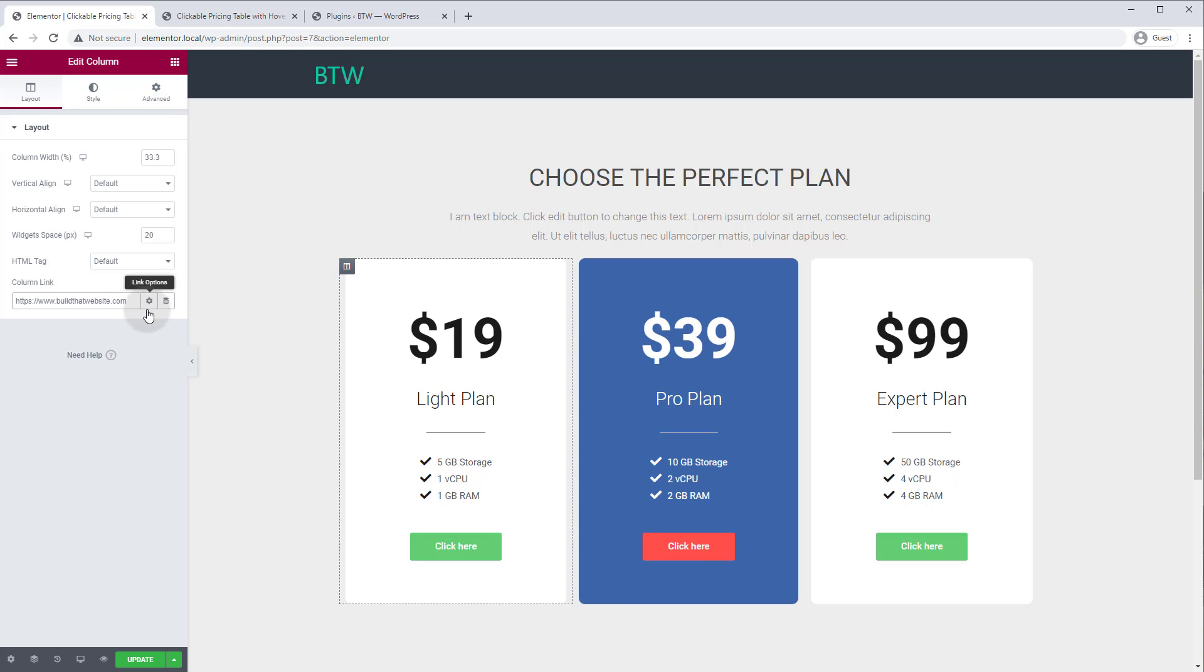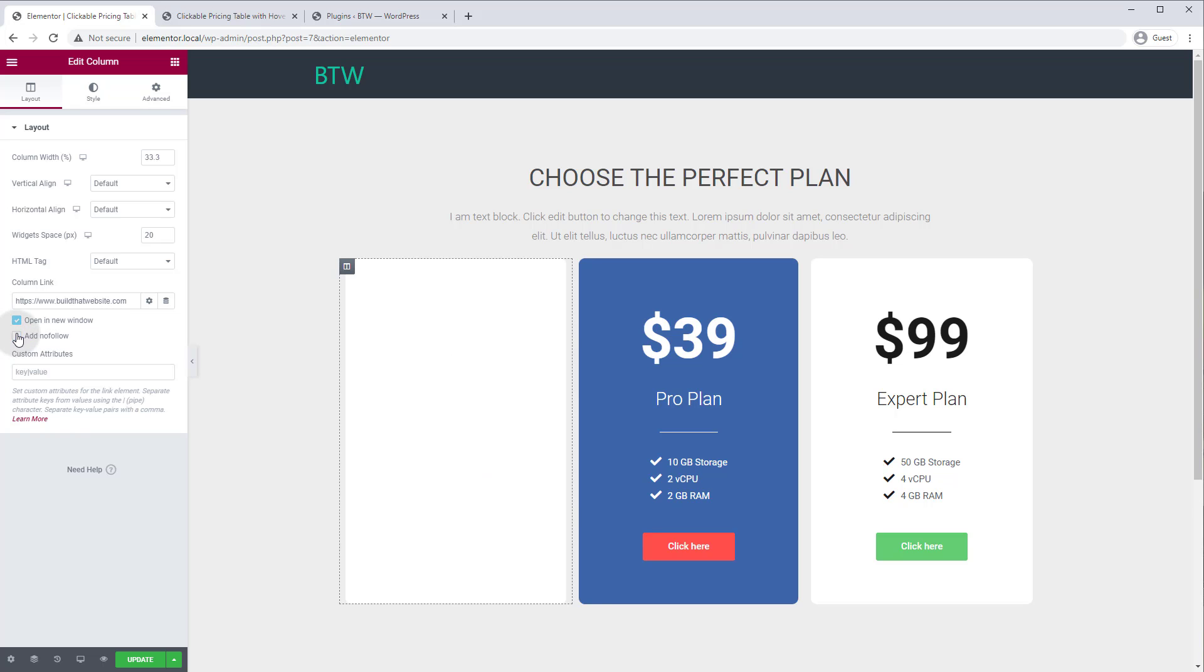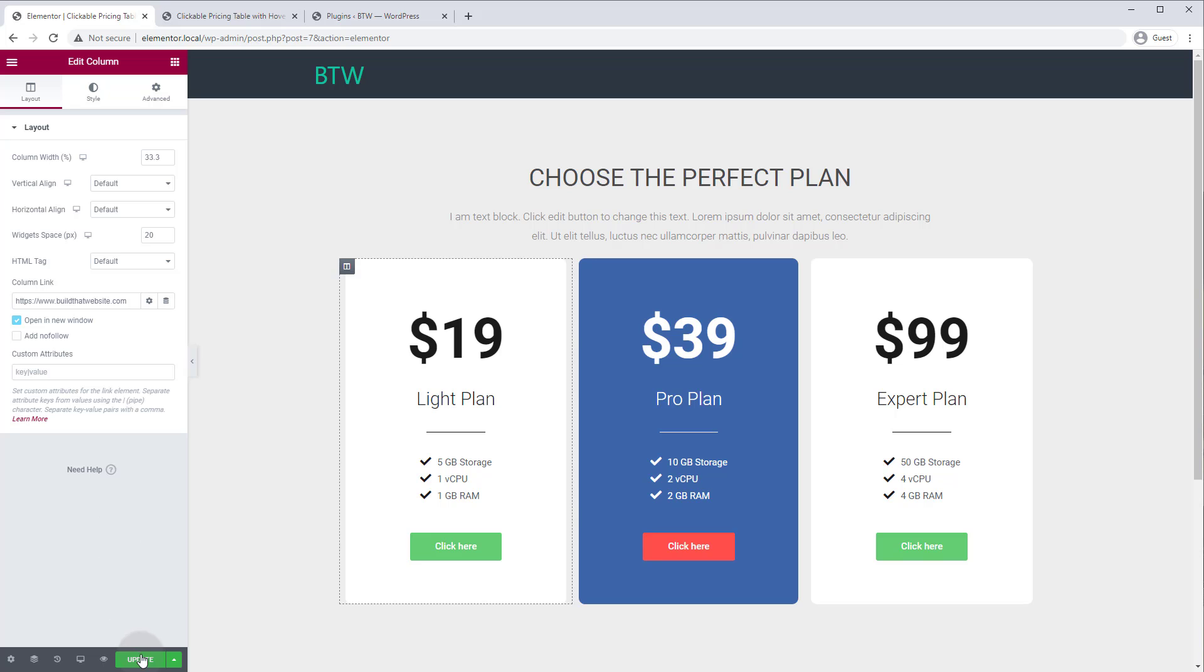And if you click the settings button right here, the little gear icon, you can add a nofollow attribute if you want or open it in a new window. So we'll turn off nofollow but we'll open a new window. You can set custom attributes that would mostly be used for maybe advanced link tracking with Google Analytics or something, but we're not going to do that for now. We'll just click update.